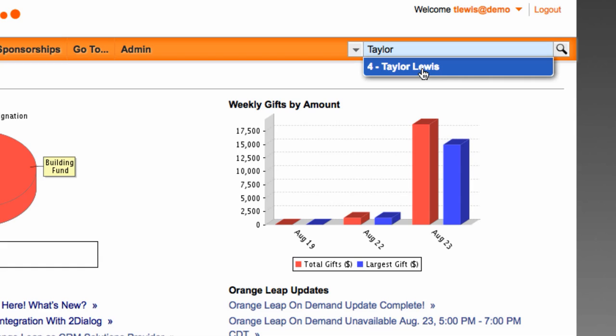If the record you are looking for appears in the list, you can click on it to navigate directly to it. If a match is not found, the constituent search results will display.